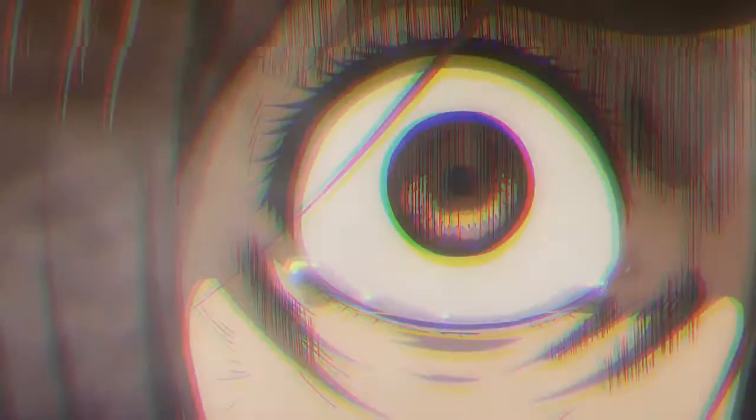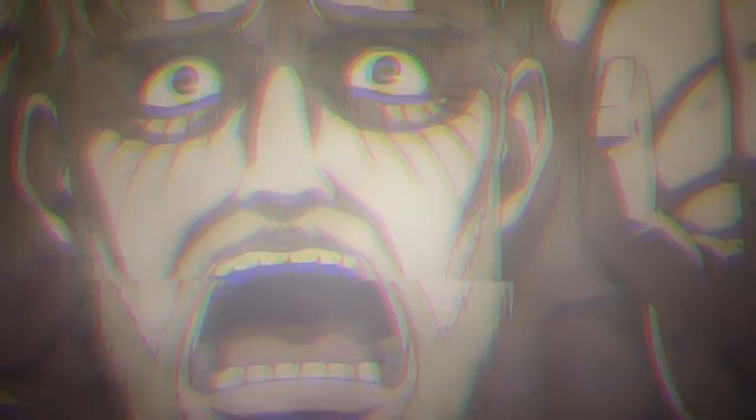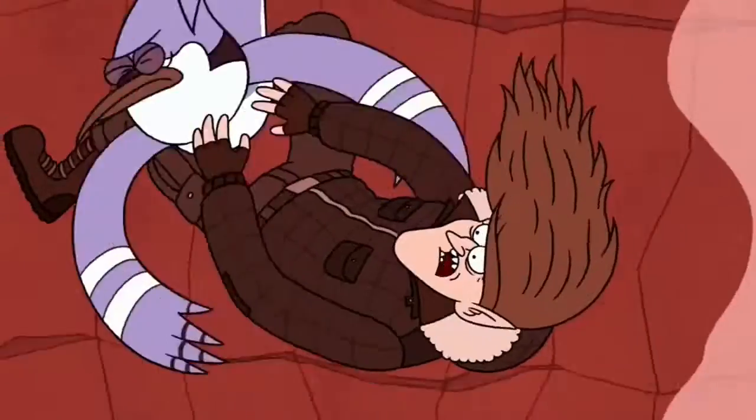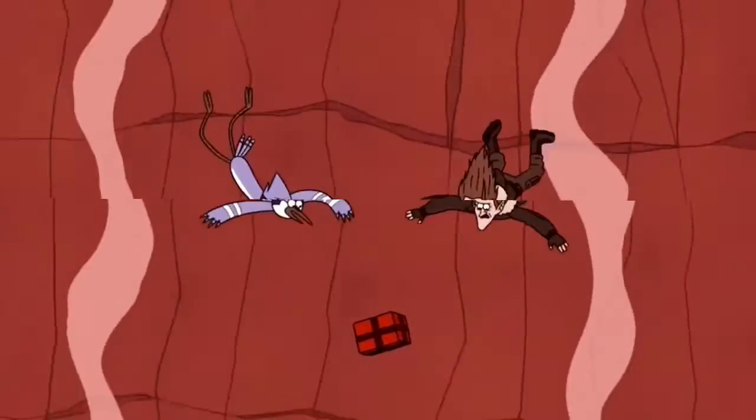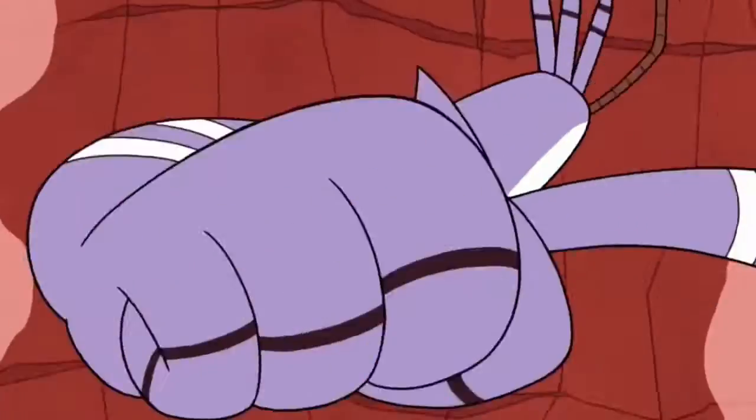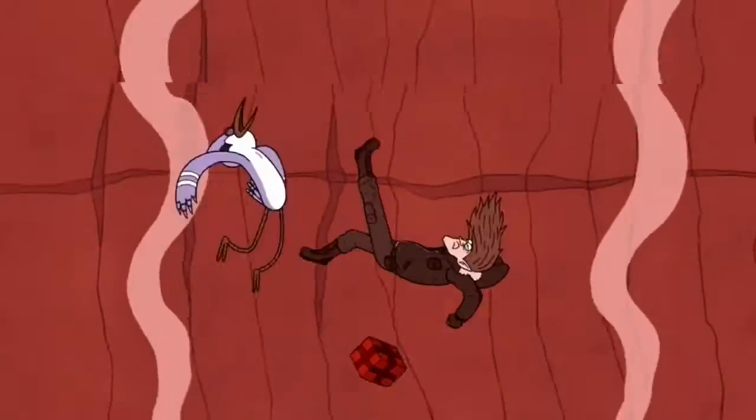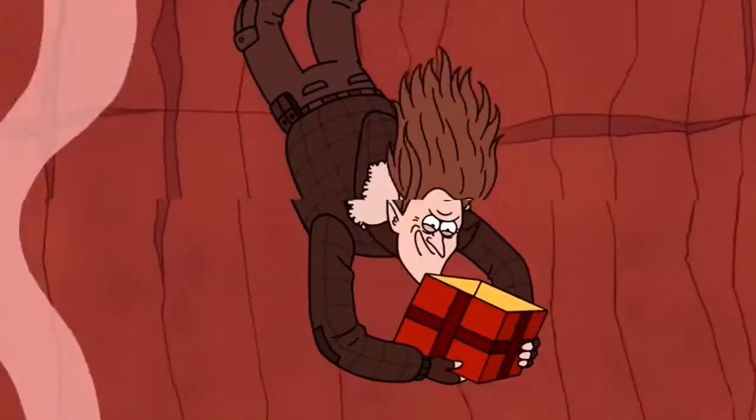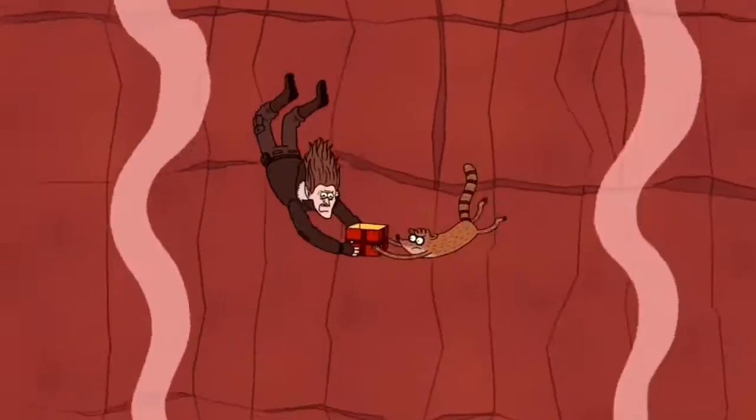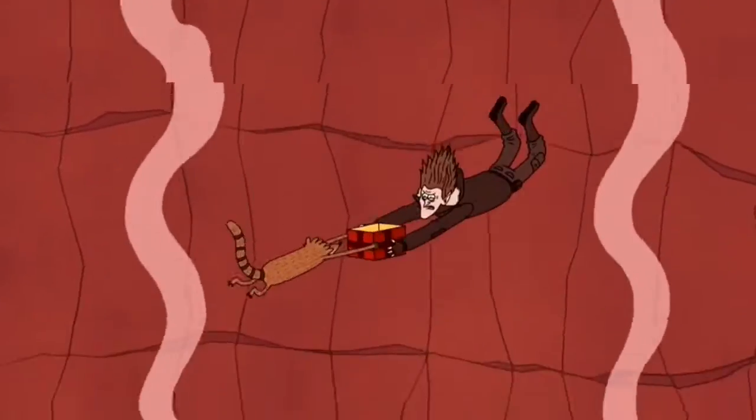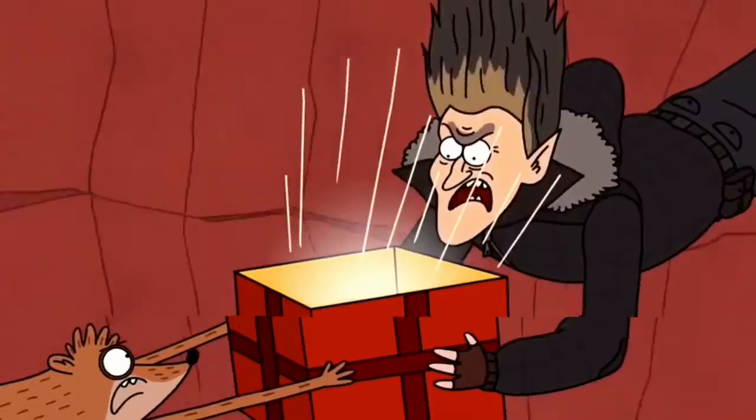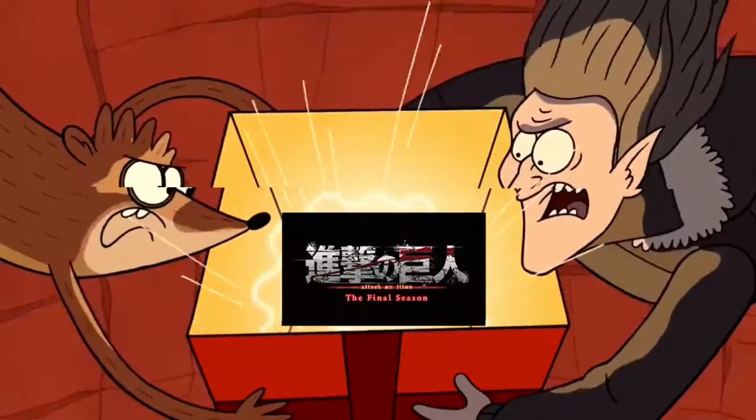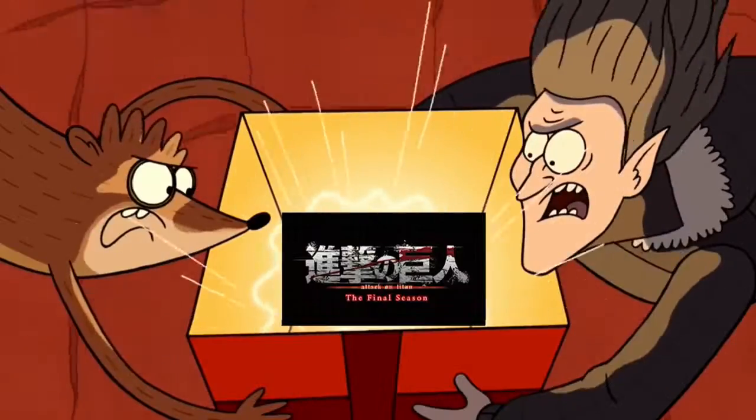The best way I can describe this season is that episode in Regular Show, the Christmas special, where they're all fighting over that box that has what you most desire. But in that box, whatever human desires and whatever human looks at is Attack on Titan final season part 2. That is basically the best way I can describe this season as a whole.